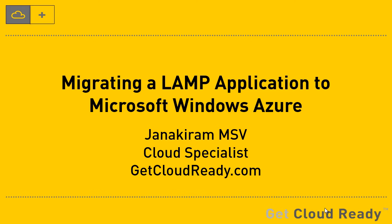Hi, this is Janakiram. This is a screencast showing you how to migrate a LAMP application to Microsoft Windows Azure.